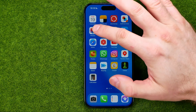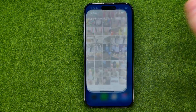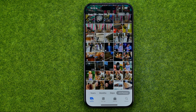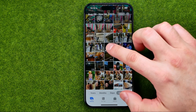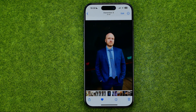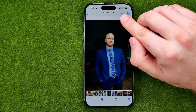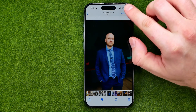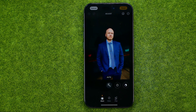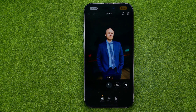Let's get started. First, open up the Photos app and then search for an image you would like to edit. Once you find one, tap on it to open it up and then tap right here to turn on edit mode. That's where we can edit our images in different ways.